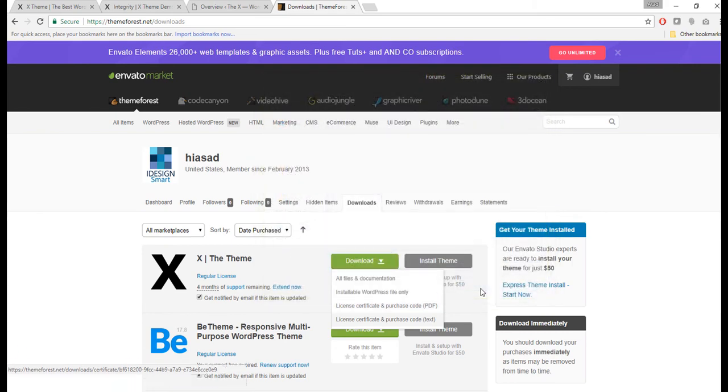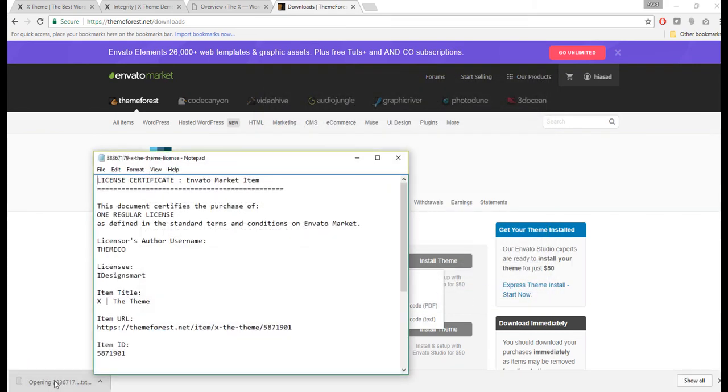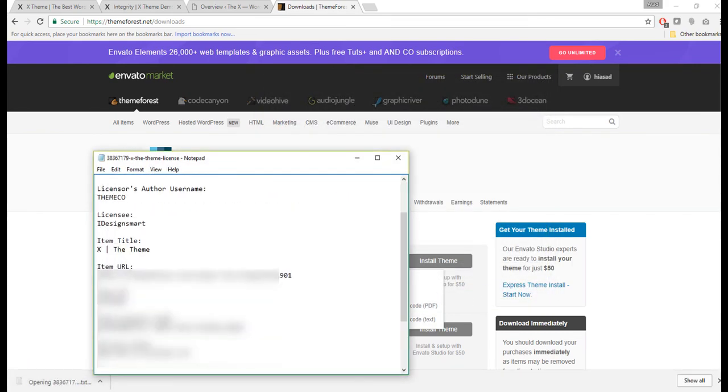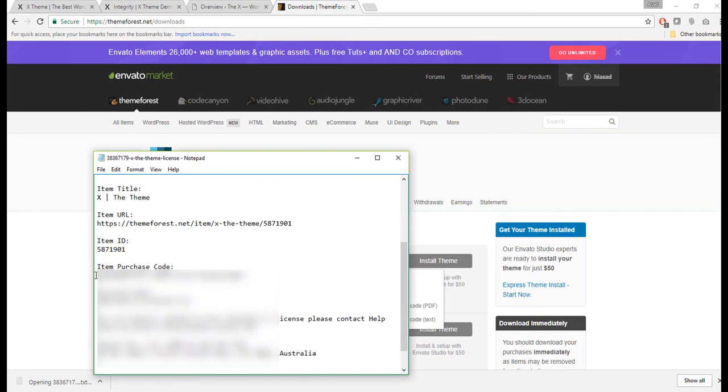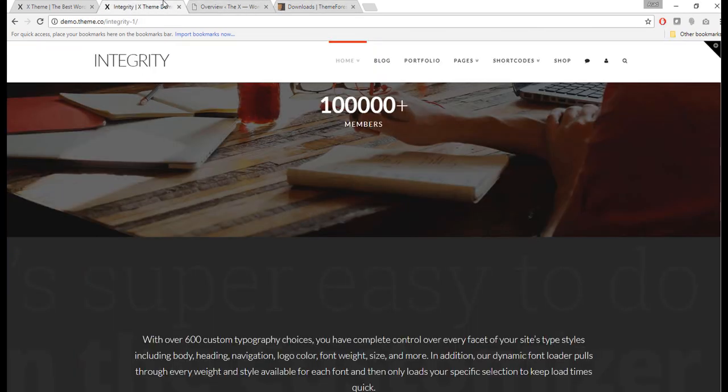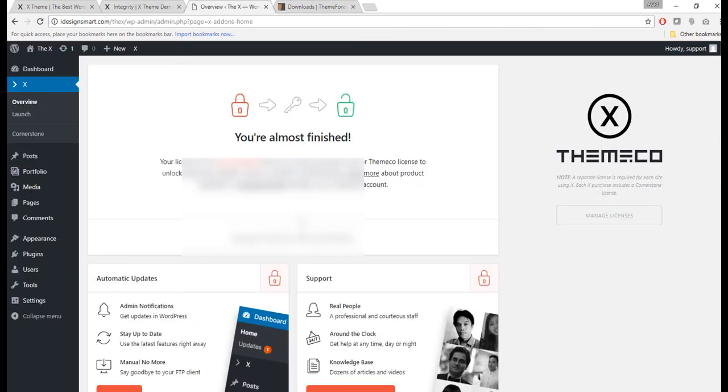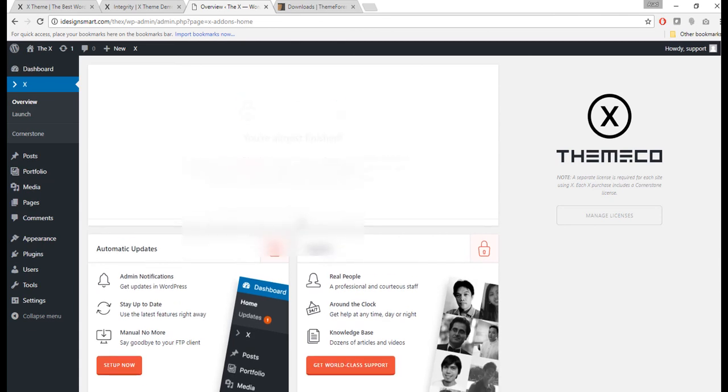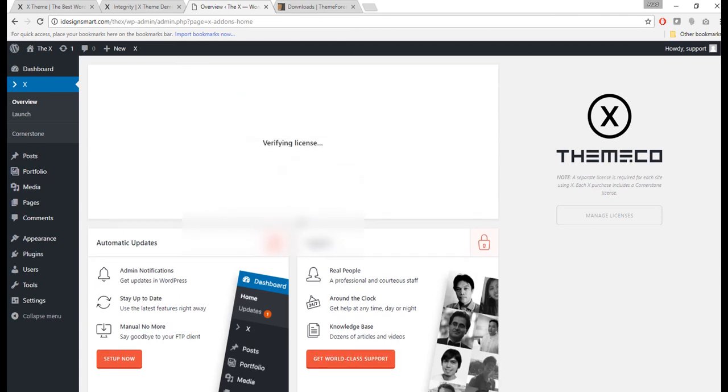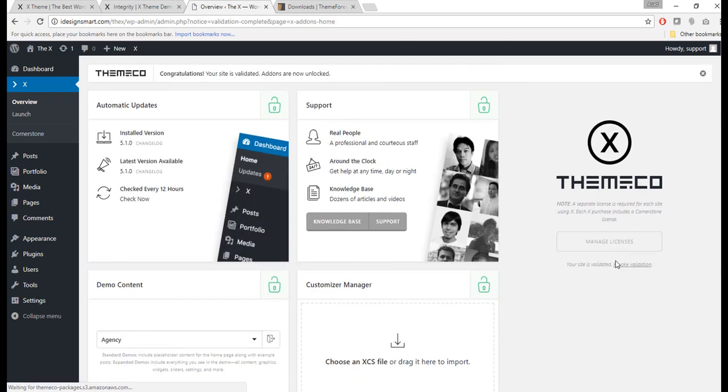I will just save it here. Once it is saved here, I will click on it and get my purchase code right there. I will copy it and I will put that in my theme right here, Input Code and Hit Enter, Input Code Here, Put Enter.